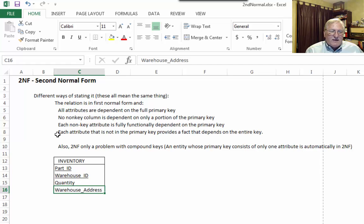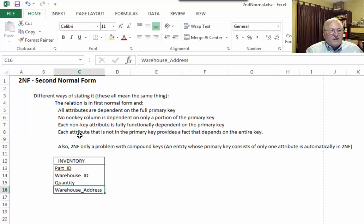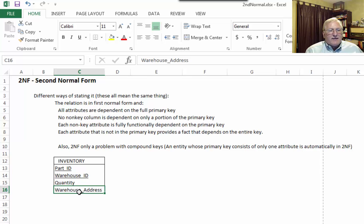A third way of saying this: each non-key attribute is fully functionally dependent on the primary key. Warehouse address is a non-key attribute — it's not fully functionally dependent on the full primary key. A fourth way: each attribute not in the primary key provides a fact that depends on the entire key. But warehouse address provides a fact that depends only on warehouse ID. So we're zeroing in on warehouse address as being a problem.